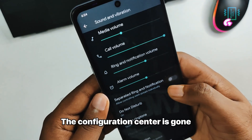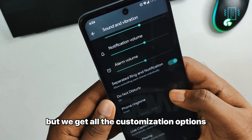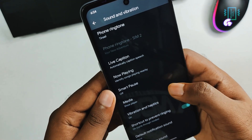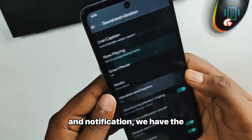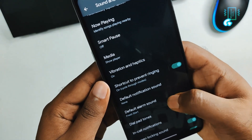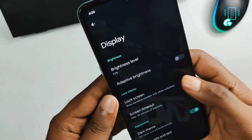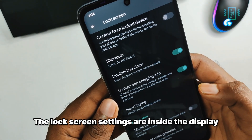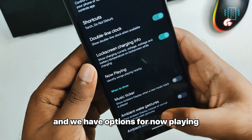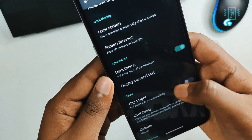The configuration center is gone, but we get all the customization options inside their respective categories. For sound and notification we have the vibrations and haptics option inside the sound, and similarly the charging sound, touch sound, and everything is here. The lock screen settings are inside the display.